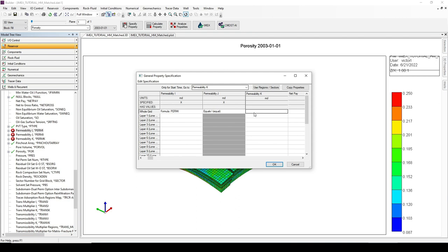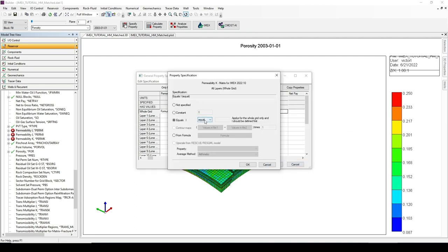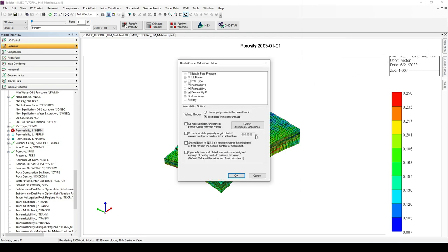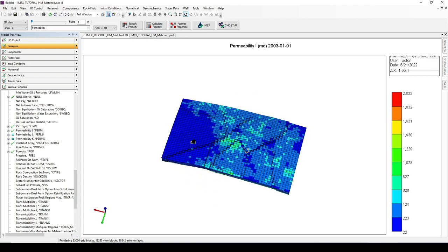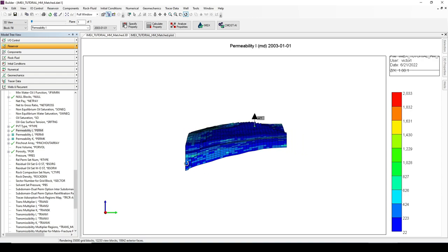For the permeability in the K direction, we will use a KV/KH value of 20% of the permeability in the I direction. Right-click on the whole grid section of the K direction permeability, select Equals, and then use the multiplier, multiplying by 0.2. We click OK, and the three permeabilities are populated and calculated using the formulas and operators selected. This is how the new permeability values look in our model.